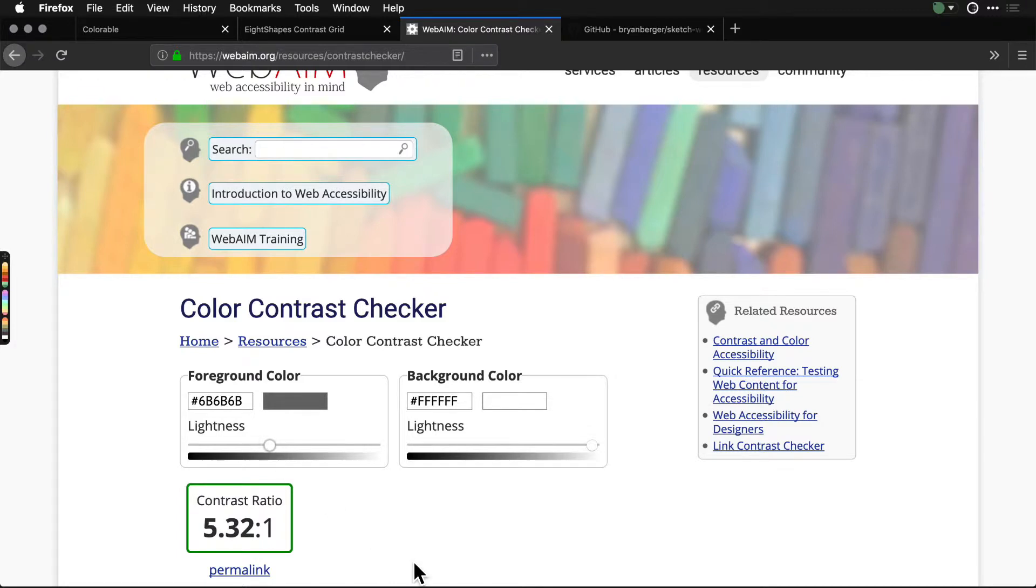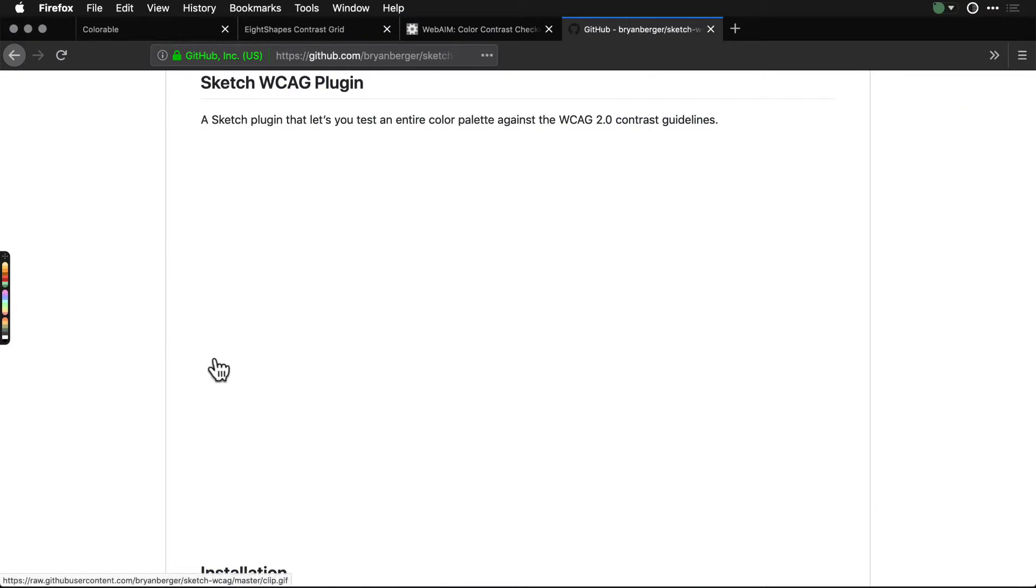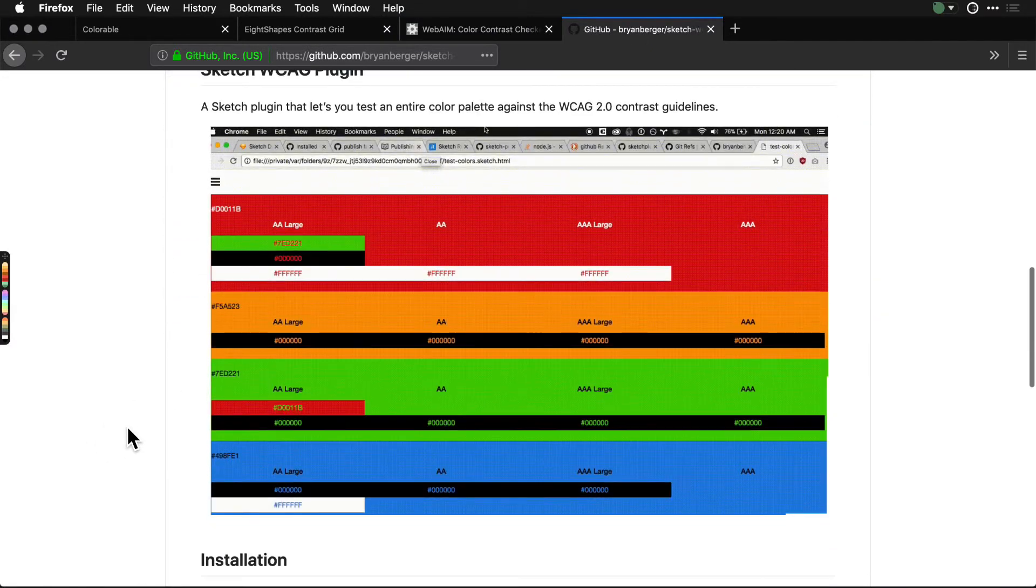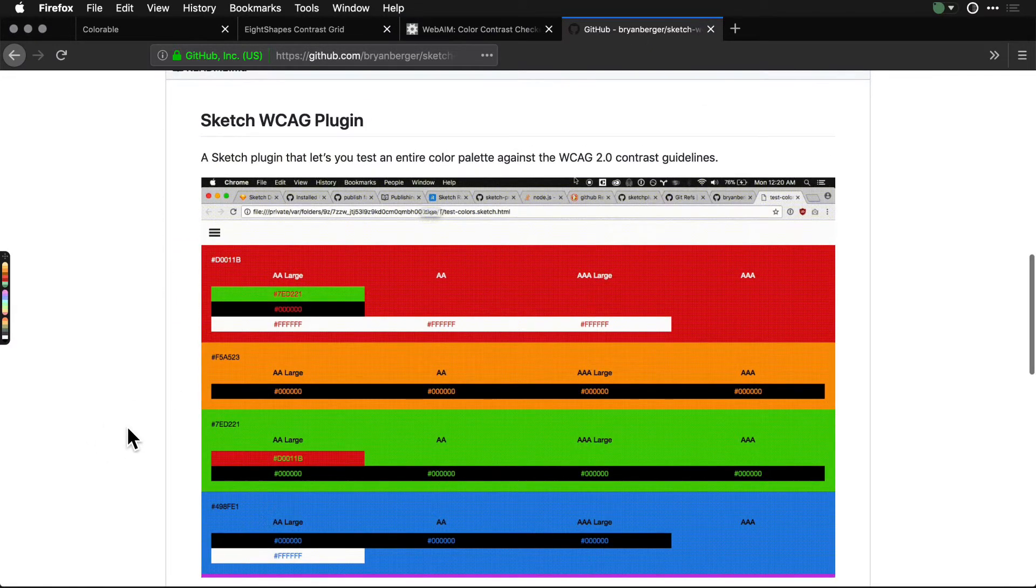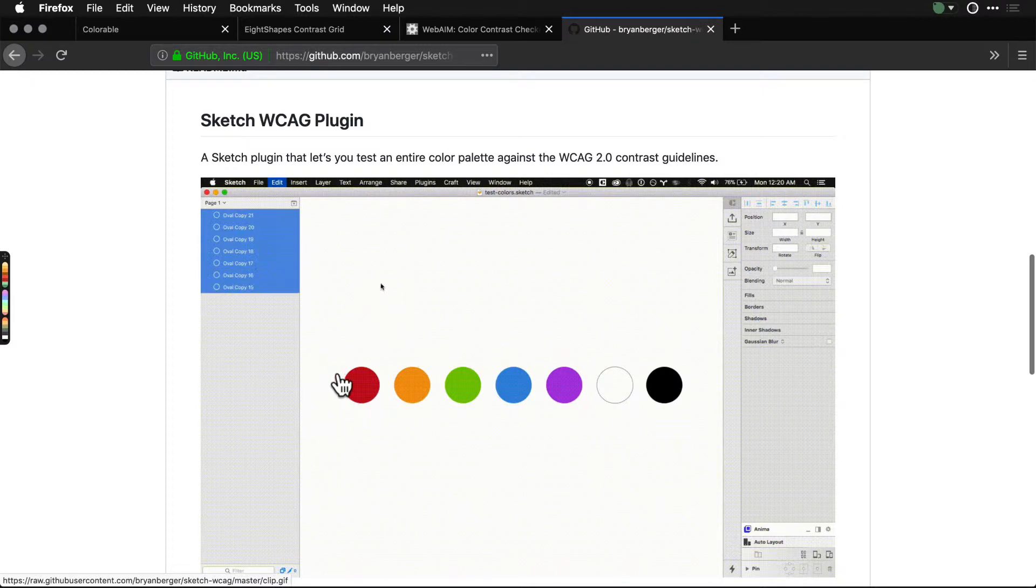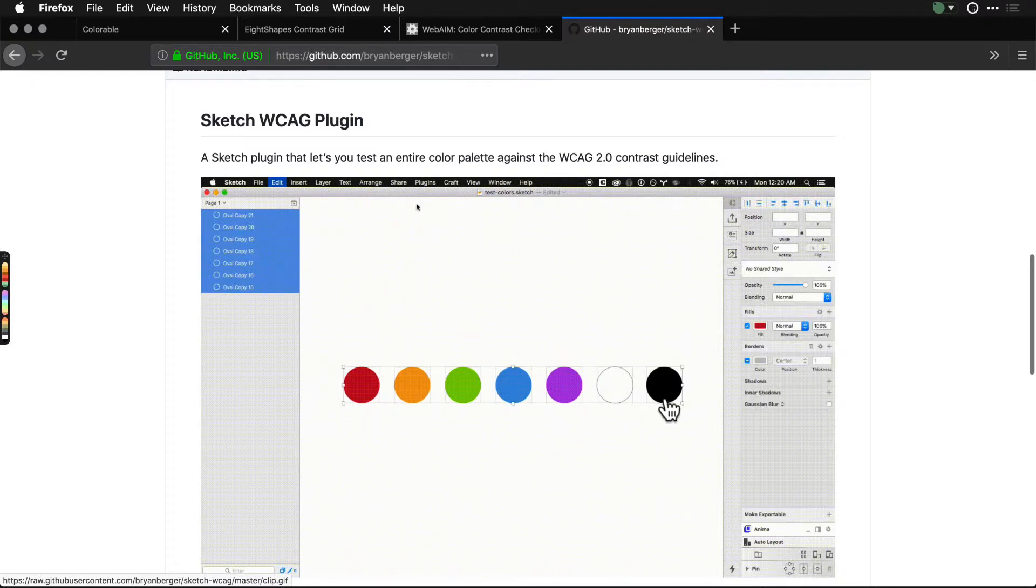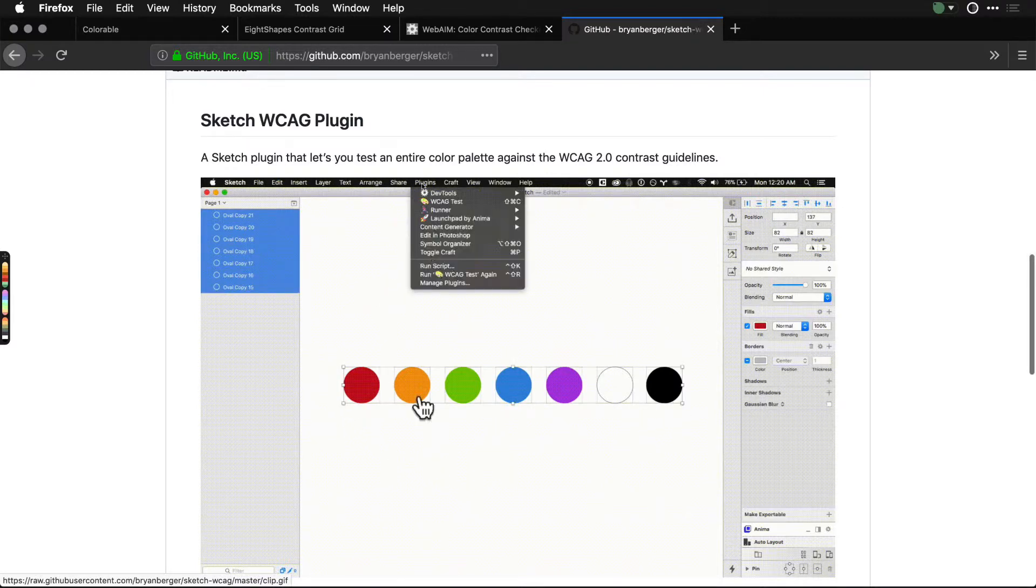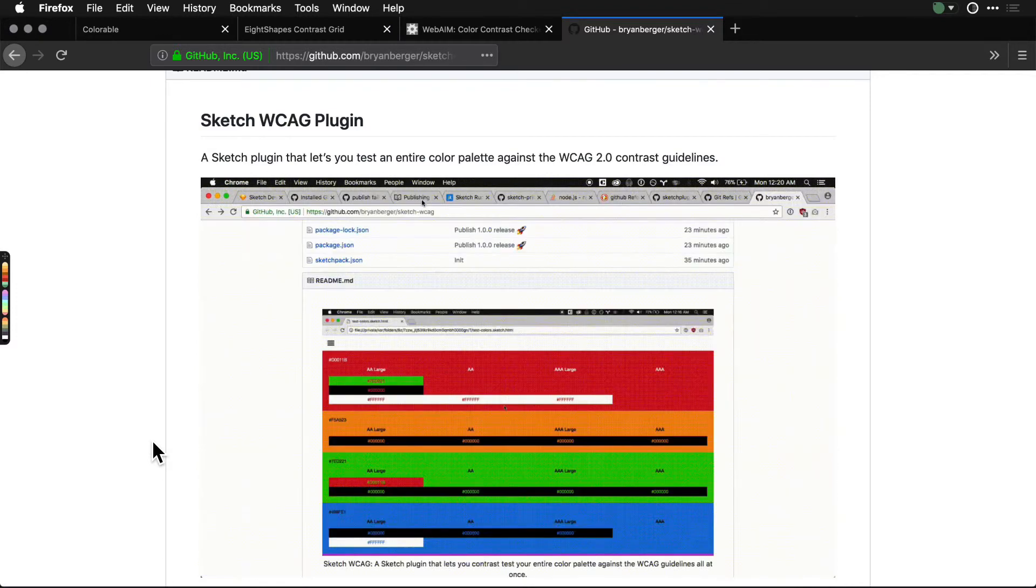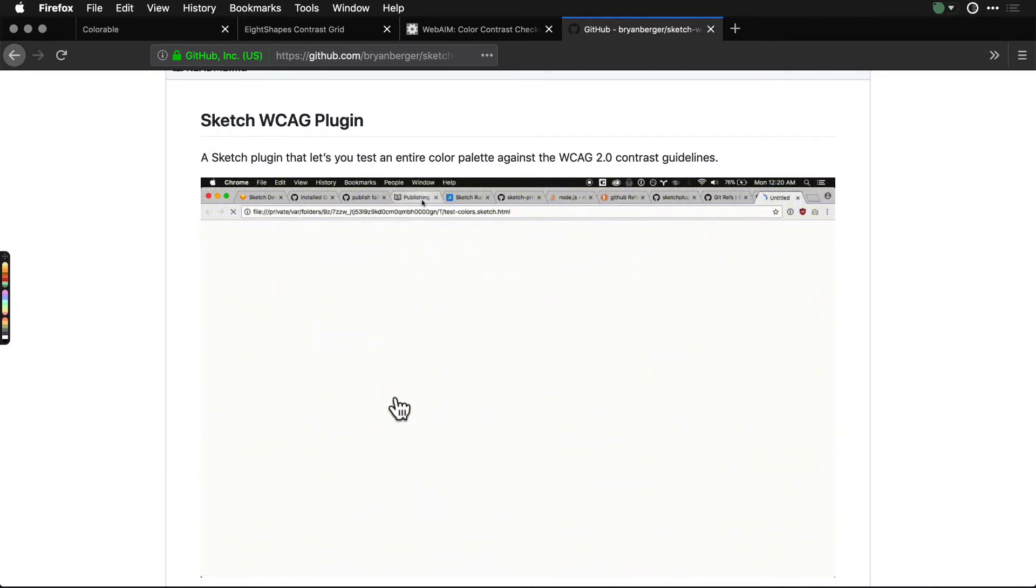If you're using stuff like Sketch, there are a bunch of different plugins that will let you do this. You can select a bunch of colors, trigger the plugin, and it will set up some sort of display where you get your color changes.